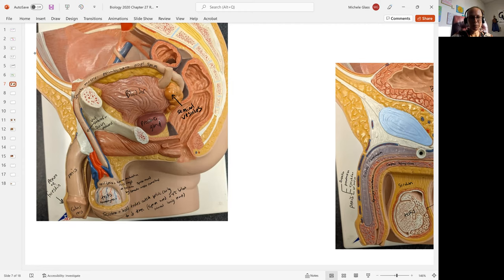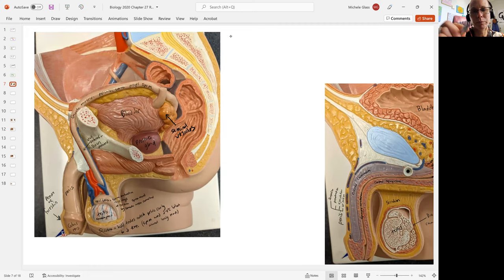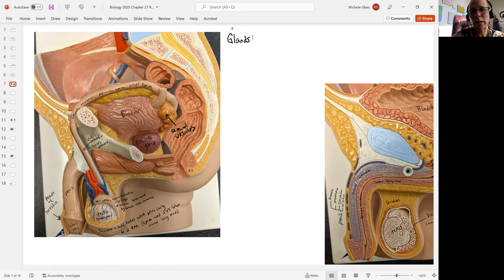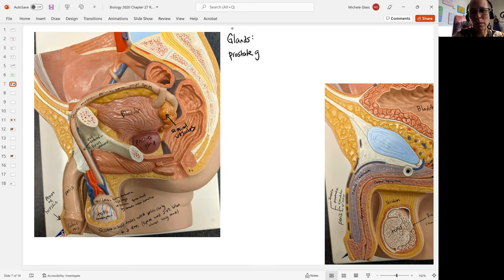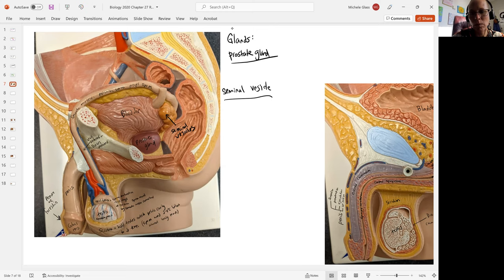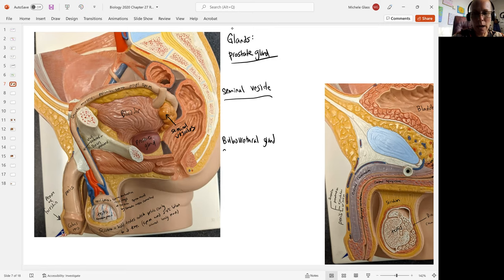When we talk about the glands of the male reproductive tract, we're going to have the prostate gland, we're going to have the seminal vesicles, and we're going to have the bulbourethral gland or Cowper's gland.